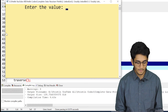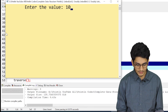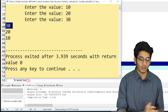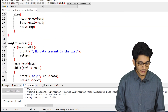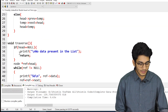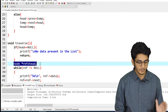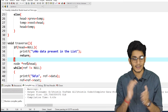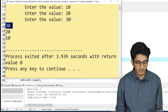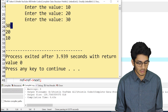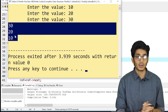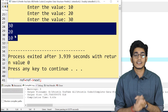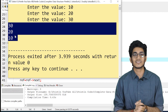Let me compile this code. We'll enter 10, 20, 30. As you can see, 30 is at the top. If you look at the traverse function, what we are basically doing is starting the traversal from the head — node ref equals to head. We entered 10, 20, 30, and we are printing accordingly: 30, 20, 10, because every time we are inserting the value at the beginning. I think this portion is clear. If you have any doubt, just write in the comment section. See you in the next video.